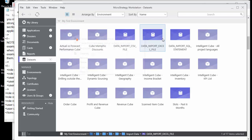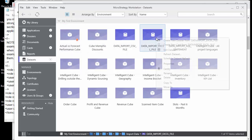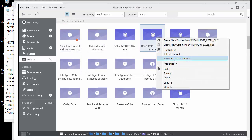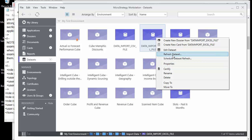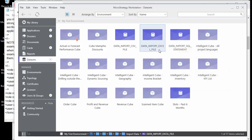Anything you create in the workstation, because it's connected, will also connect back to your development environment. You also have the ability to do simple manual and scheduled refreshes. Everything you do here can be controlled from the developer as well — all of them are talking to each other.